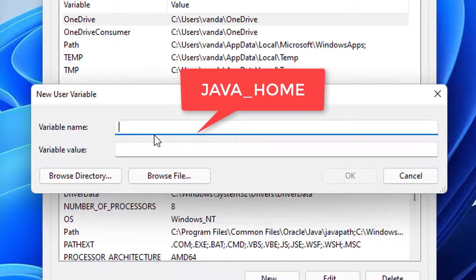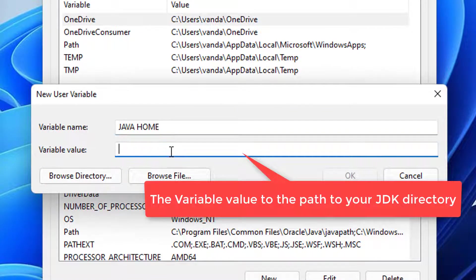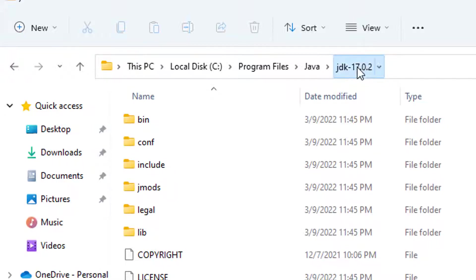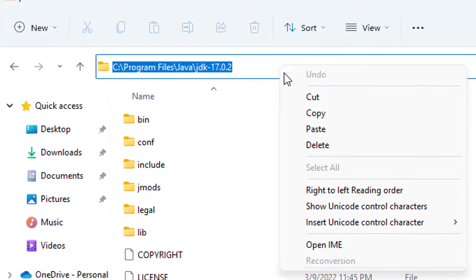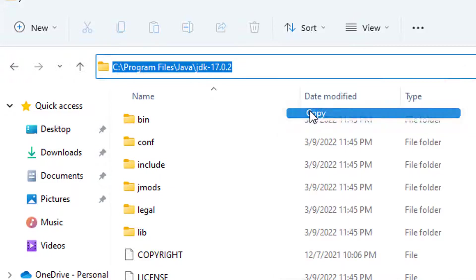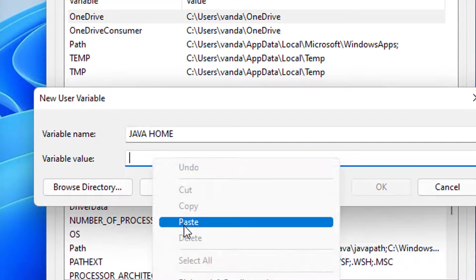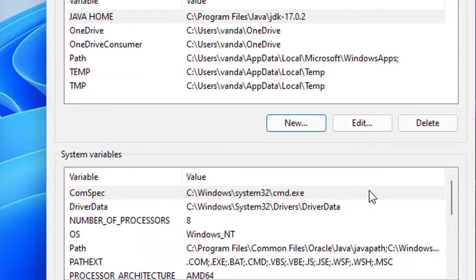In the New System Variable window, set the variable name to JAVA_HOME and the variable value to the path to your JDK directory. To save the changes, click OK.